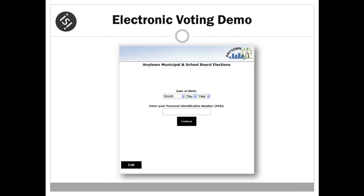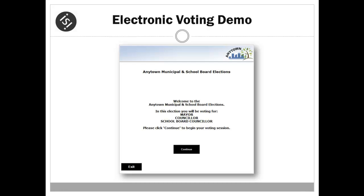The eVoting application will now authenticate the voter using their credentials input. The voter enters their date of birth using the format indicated and their unique personal identification number found in their voter instruction letter. Upon validation, the voter is welcomed to the election.